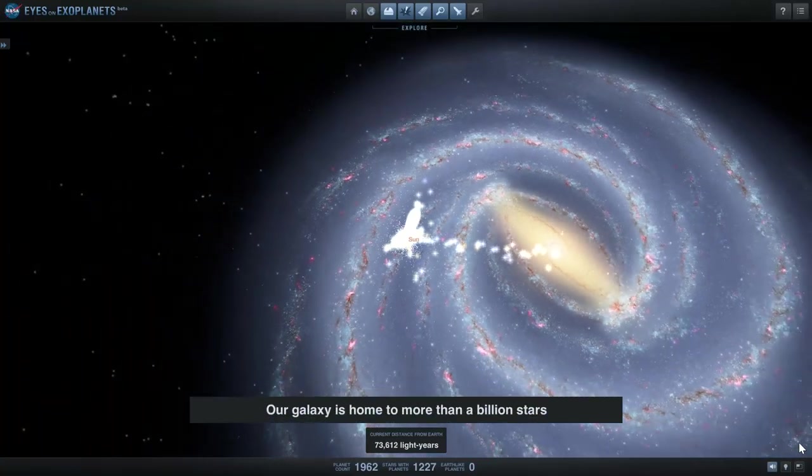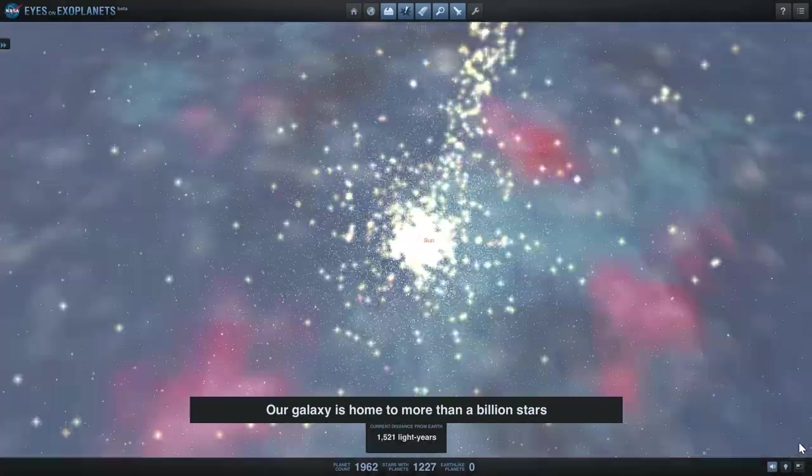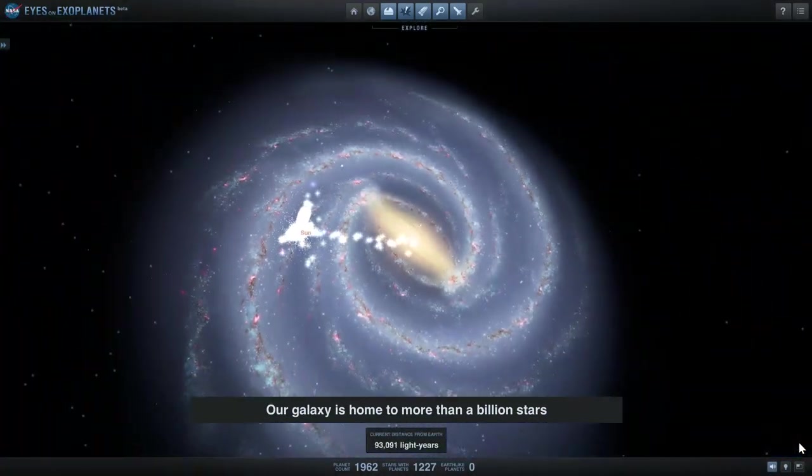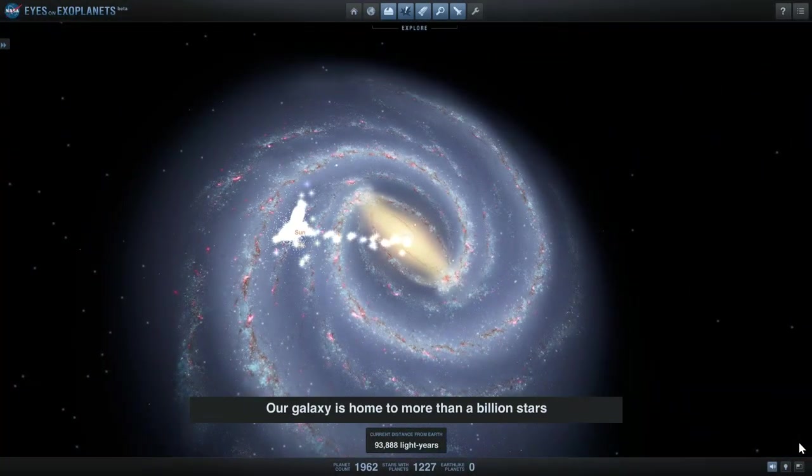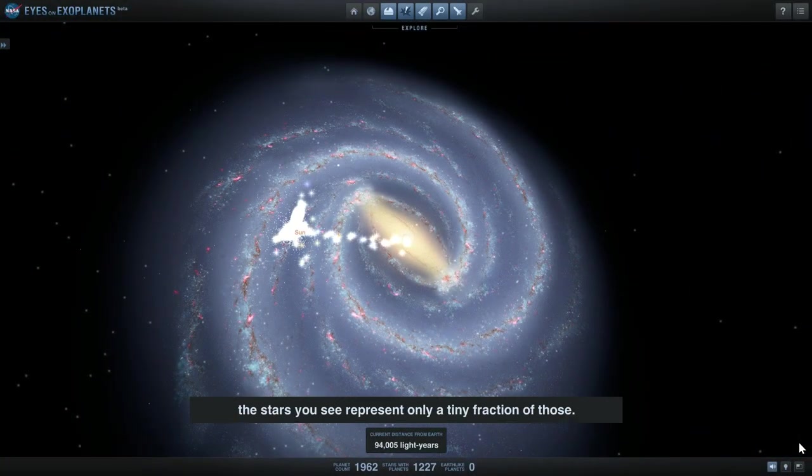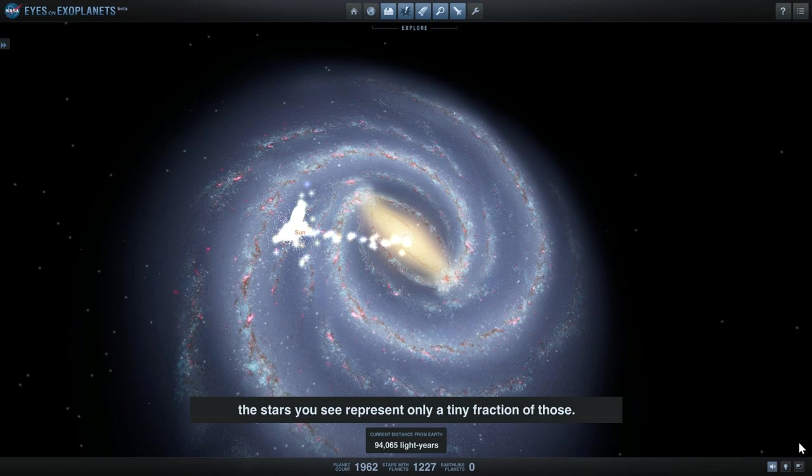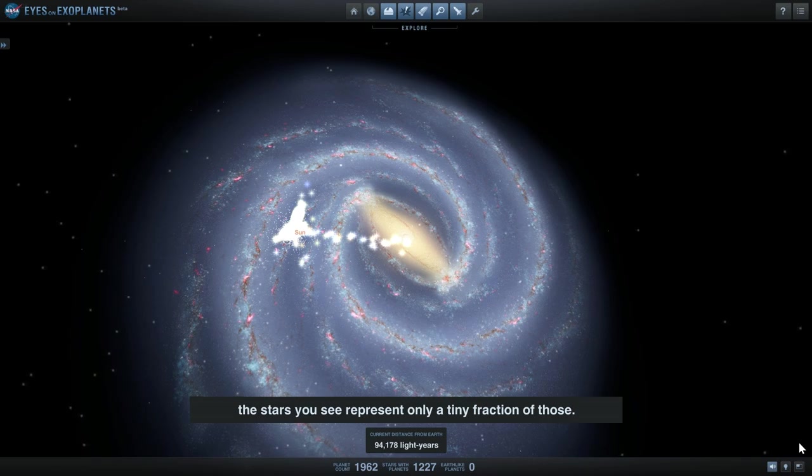Our galaxy is home to more than a billion stars. The stars you see represent only a tiny fraction of those.